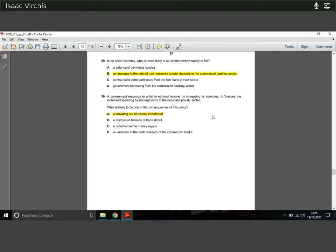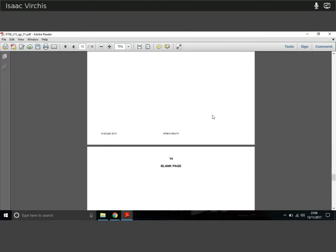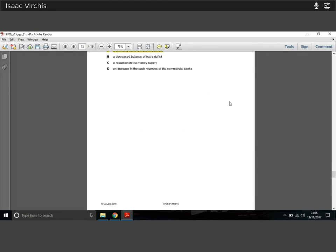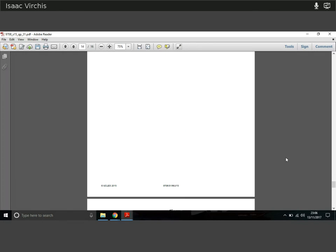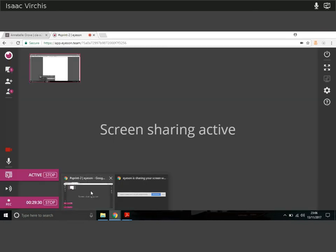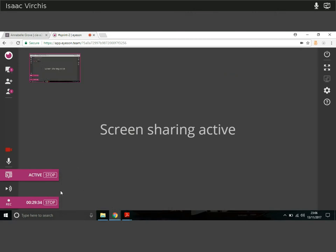Question thirty: a government responds to falling national income by increasing spending, financed by issuing bonds to the non-bank private sector. The likely consequence is crowding out of private investment. By issuing more bonds, the government drives up interest rates, making private borrowing more expensive. Crowding out occurs when higher interest rates make private borrowing too costly, so private investment falls. That's a quick run-through of the paper — I hope that was helpful. I look forward to speaking to you all again tomorrow.